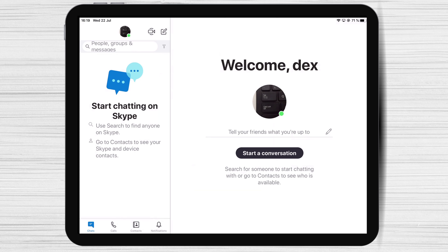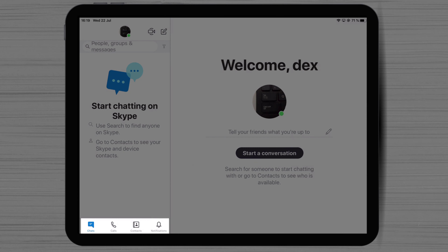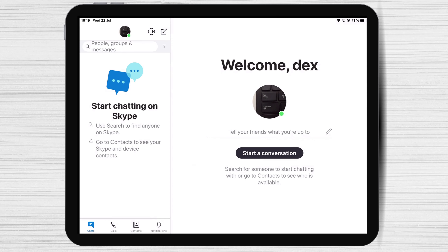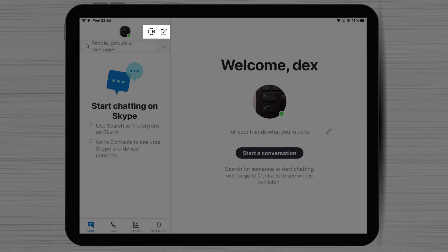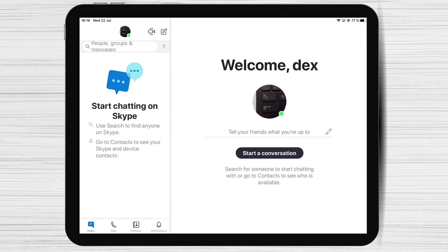Let's check the settings we have for Skype to understand the software better. On the bottom, you have the following sections: Chat, Calls, Contacts, Notifications. Also, on the top right, you can create a Meet Now call and share the link to allow others to join. You can also create a new chat, a new group, or a new private chat.